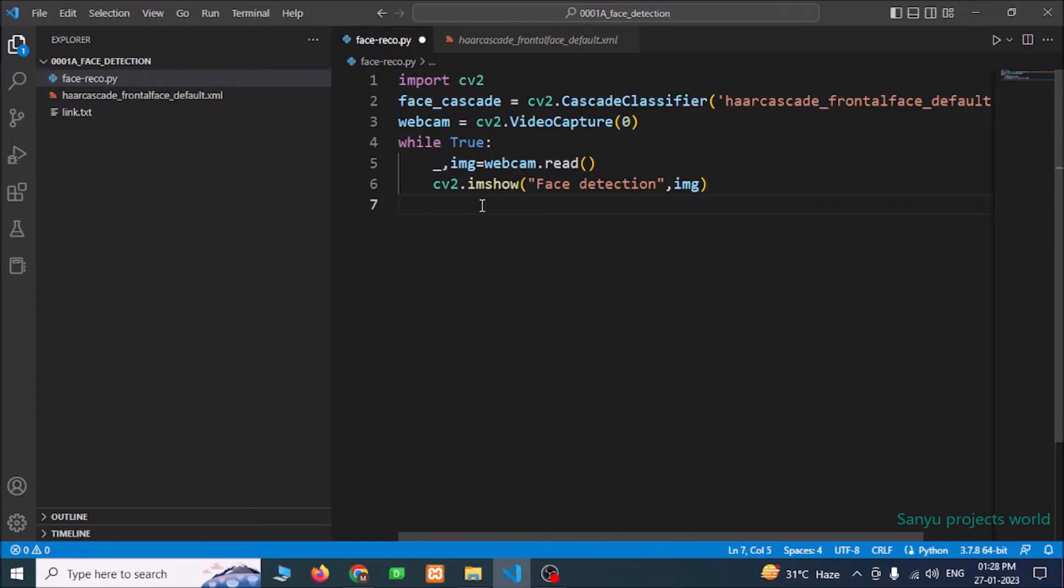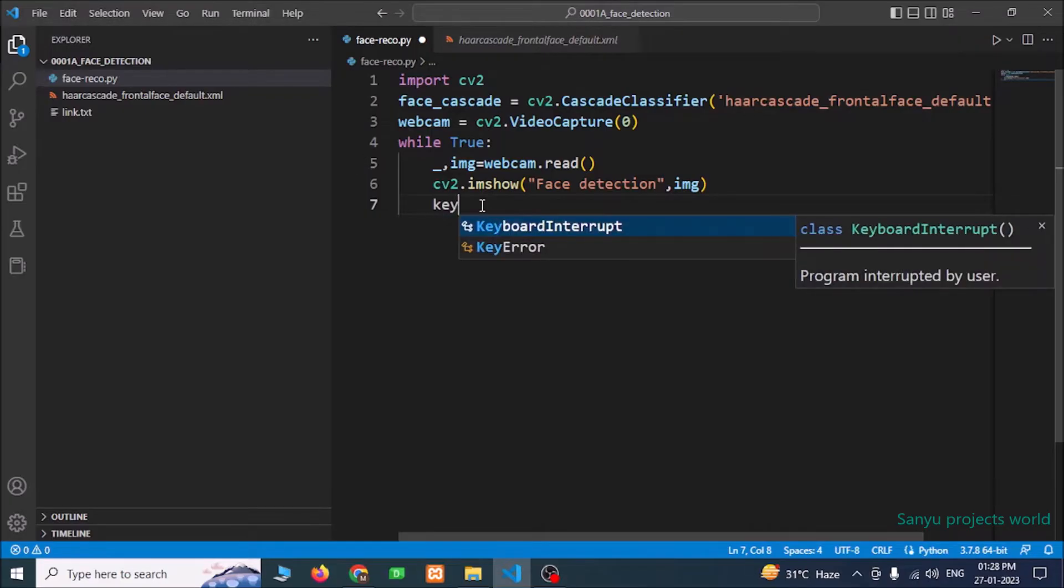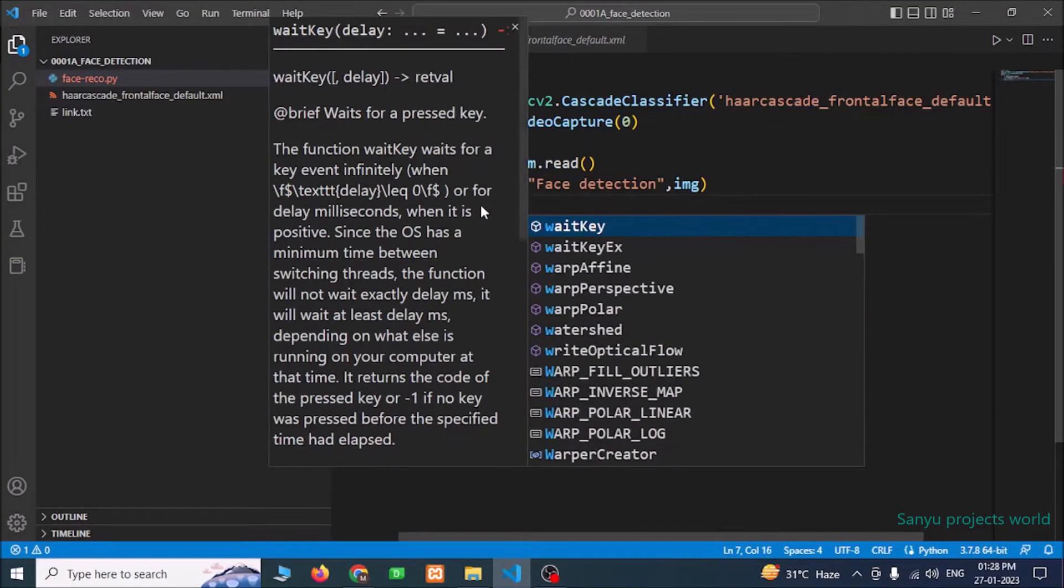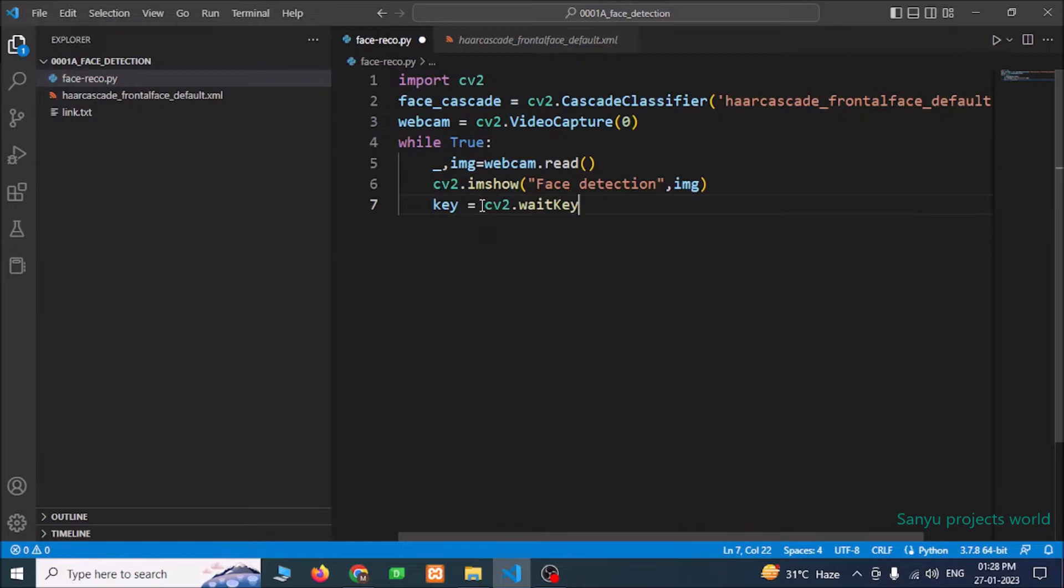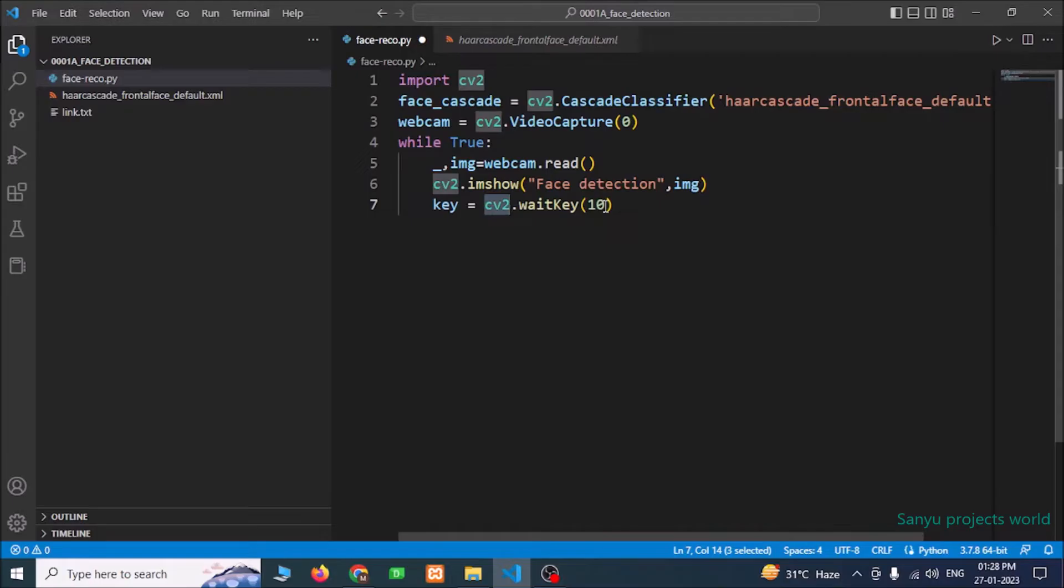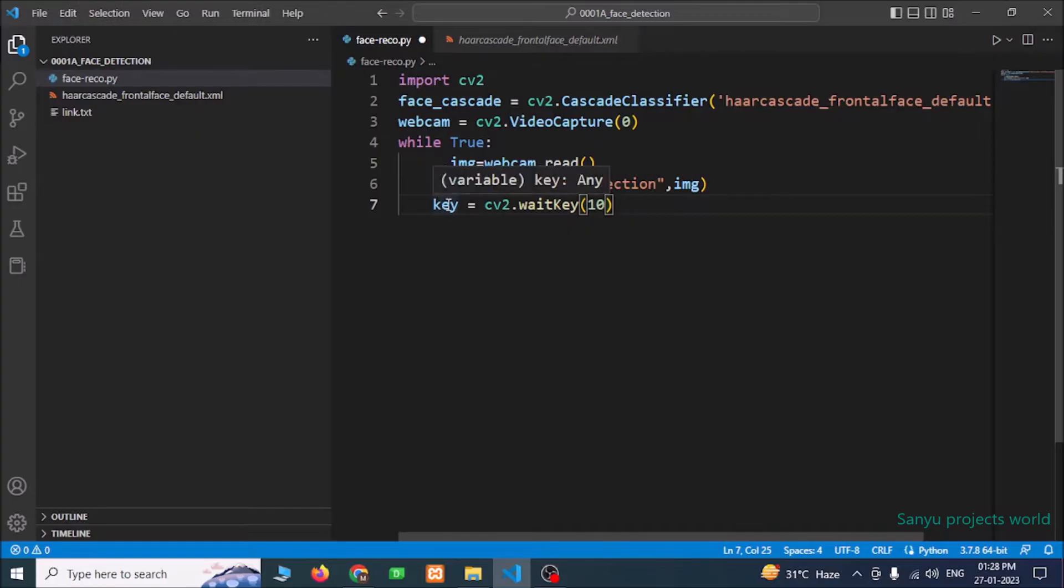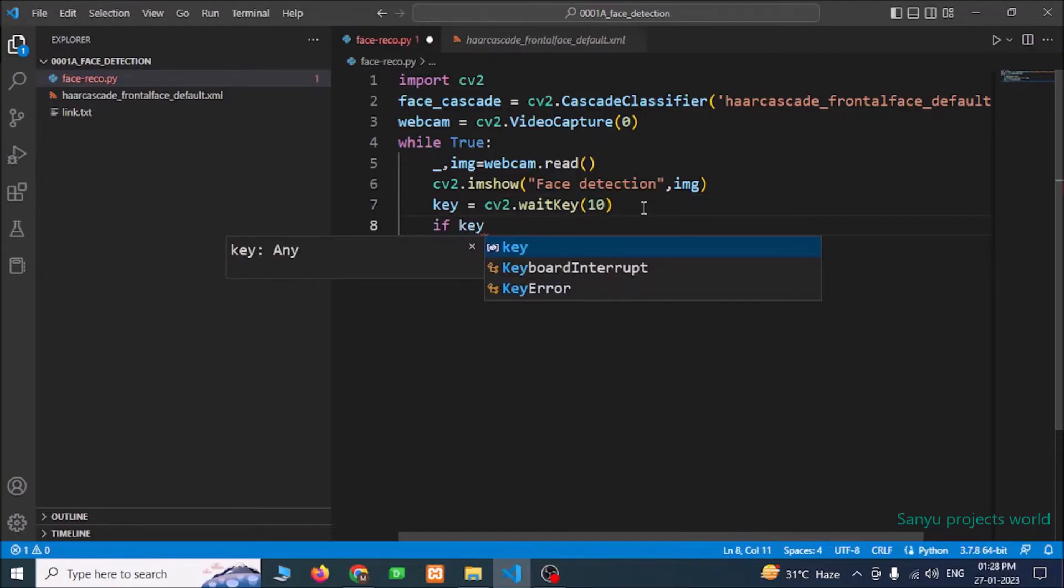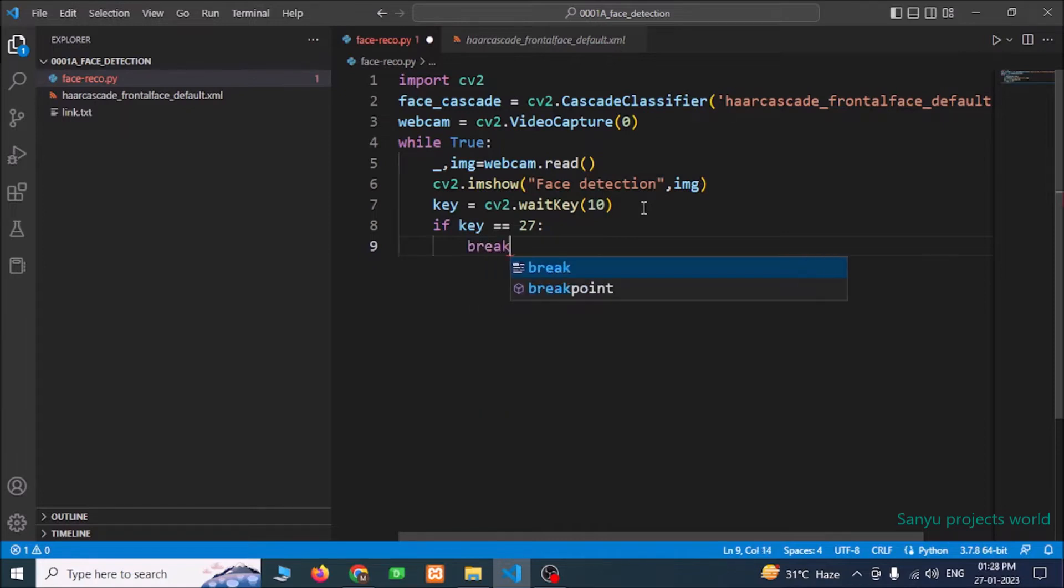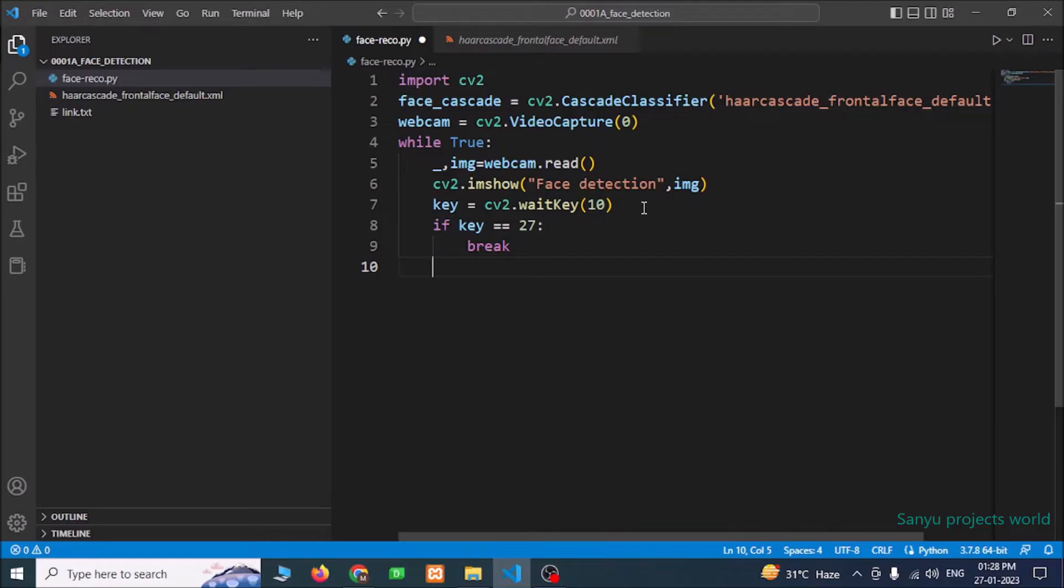We need to close the form if we don't want this window. For that, we need to have a waitKey function. Key equals cv2.waitKey 10. We are asking cv2 to wait for 10 milliseconds for any key. If any key is pressed, then it will be stored in the key variable. Now we are going to check the key variable. If key equals 27, that means escape key. If we have pressed the escape key, then the loop will get break. Then we will not see the window.